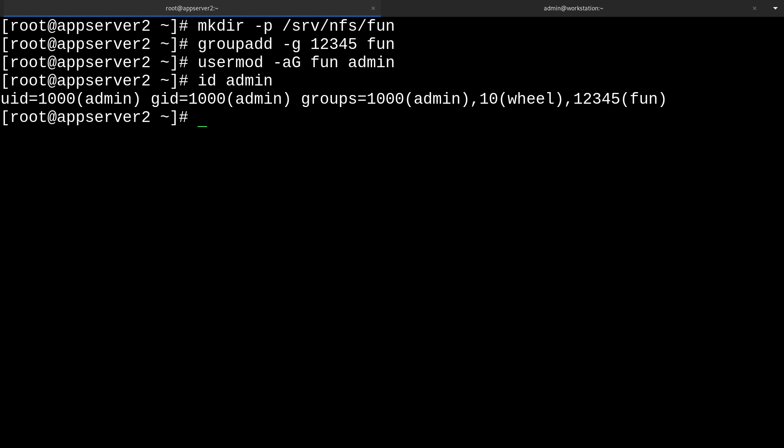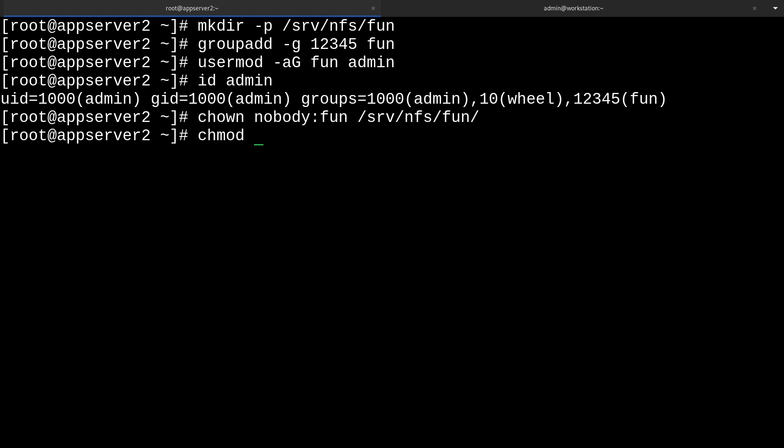We'll change the ownership of our fun export directory with chown, and I'm going to set the user owner as the nobody user and the group owner to fun. I'm also going to set setgid permissions on the export directory with chmod g+s /srv/nfs/fun. This will make it easier for our files inside of the fun directory to inherit the group permissions of the parent directory, which will make it easier for us to collaborate in this folder.